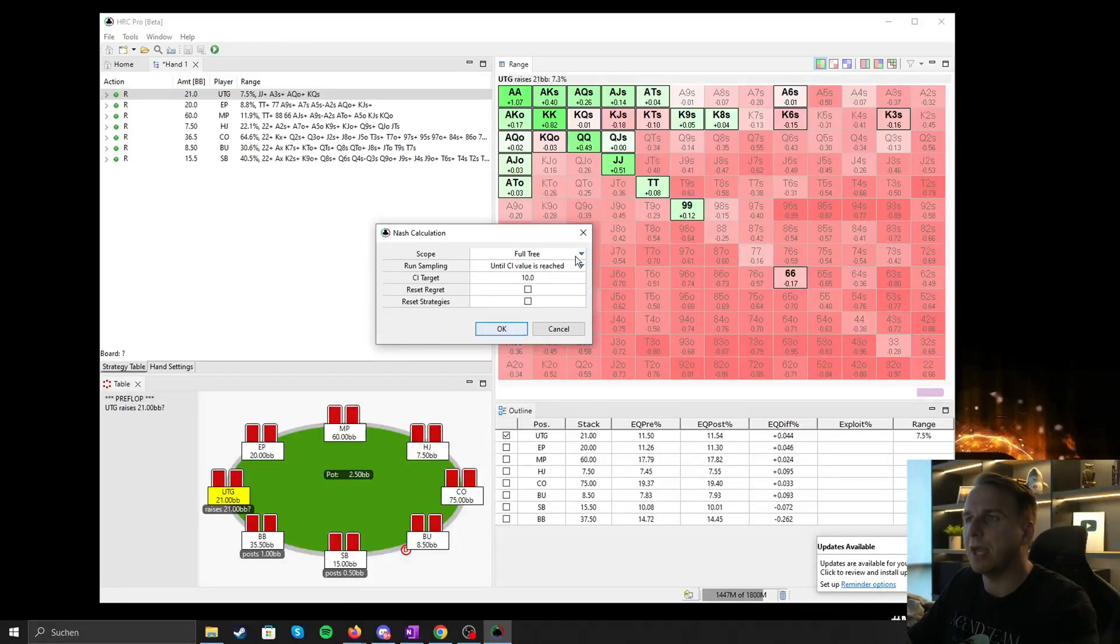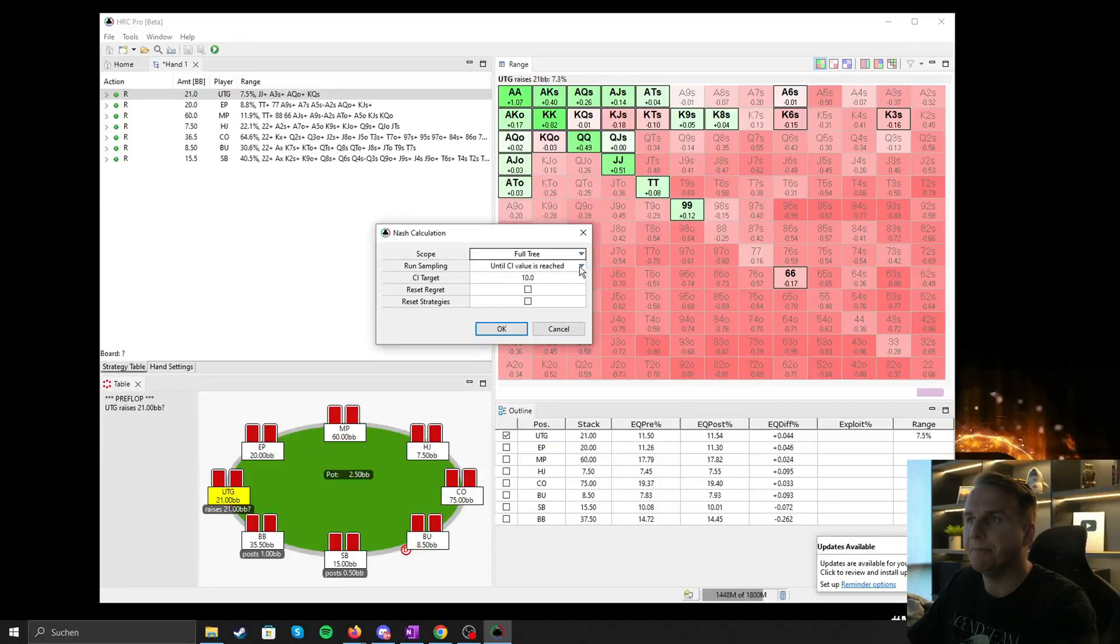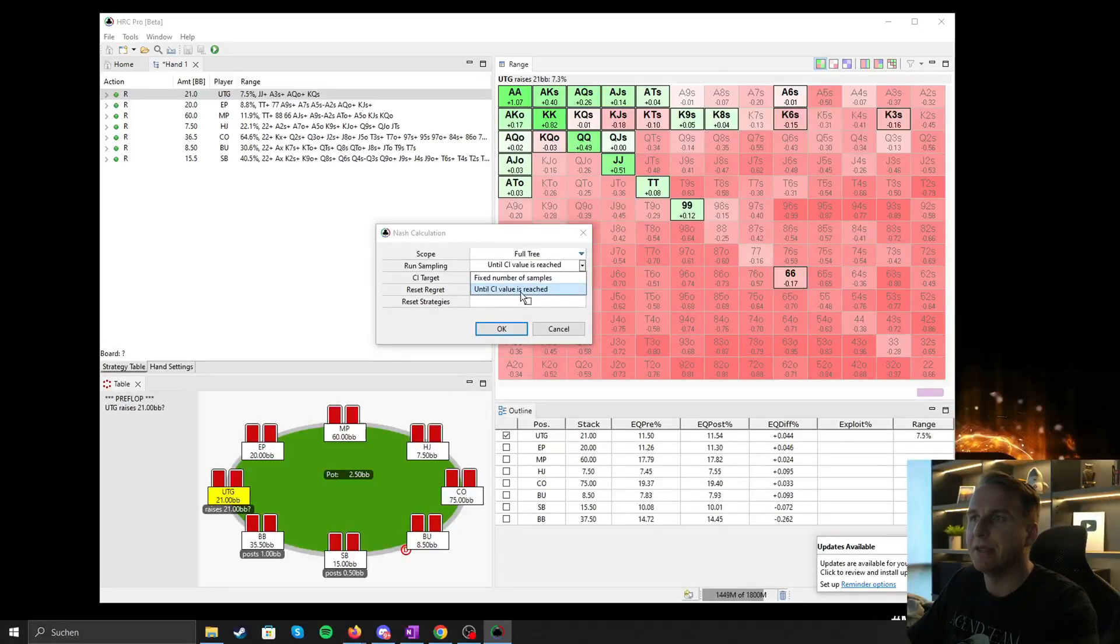So we're going to hit okay, of course we want to run the full tree and until the CI value is reached.